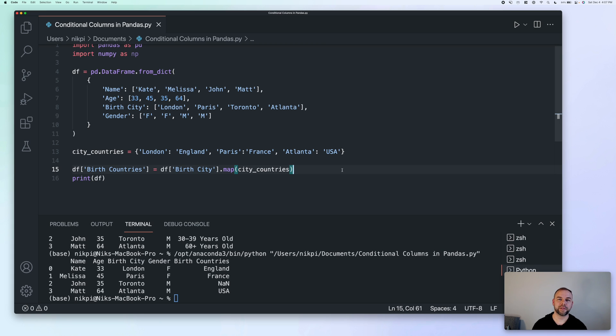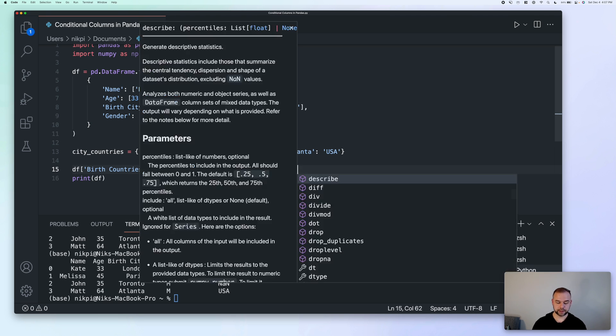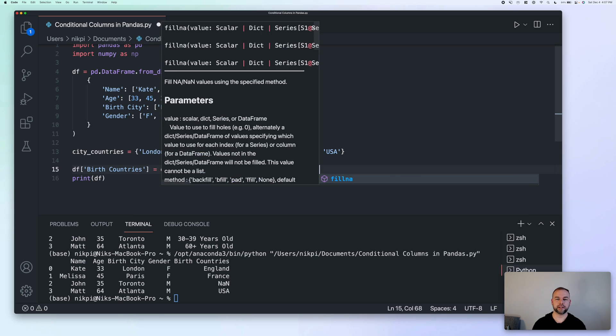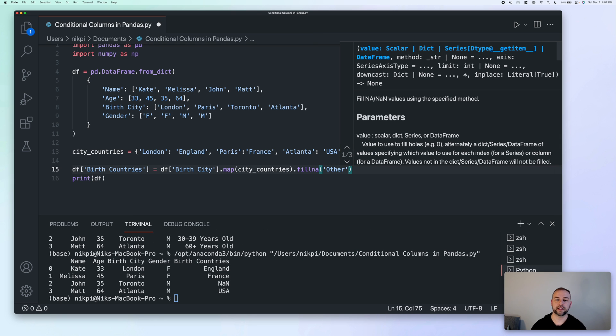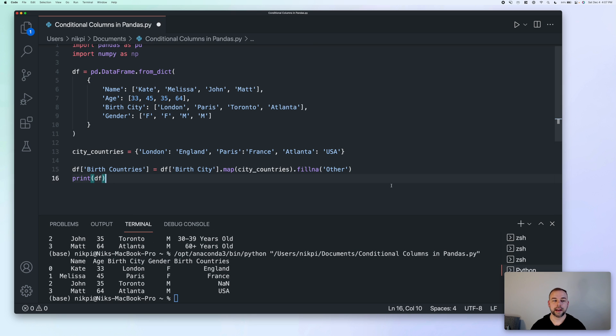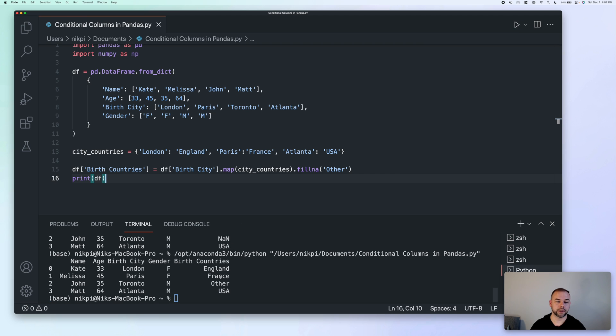For that, we can use the fill in a method. So we can actually chain this in here to be able to say that any birth city that doesn't have a corresponding birth country gets labeled as other. So we can do this by writing fill in a, and then simply passing in other. Now, when we run this, we can see that Toronto gets labeled as being an other birth country here.